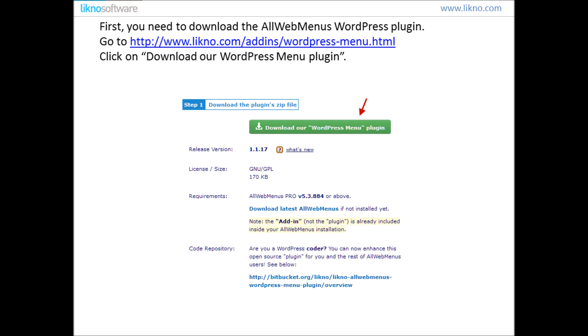First you need to download the AllWebMenus WordPress Plugin. Go to the links shown above, click on Download our WordPress Menu Plugin.